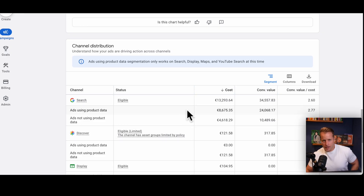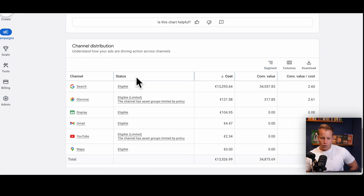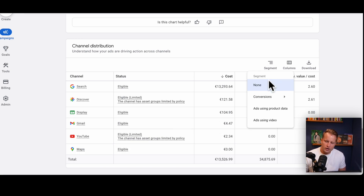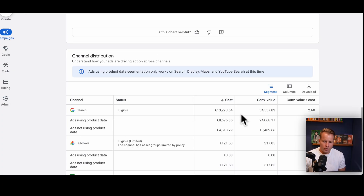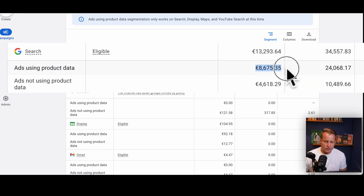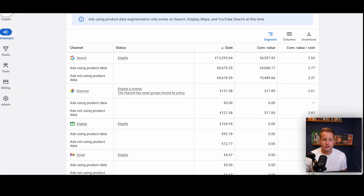The way you look at this: first, take the segment away and set it to None to see what you're spending on search and the different channels. In this case it's actually doing pretty well — it's not spending nearly anything on Discover, Display, Gmail, YouTube, or Maps. Now click on Segment and select 'Ads using product data.' Inside Search, we're spending 8,600 on ads using product data — that means shopping ads. So 8,000 is shopping and 4,000 is search. That's important to pay attention to — that's the first thing I look at: search versus shopping spend.